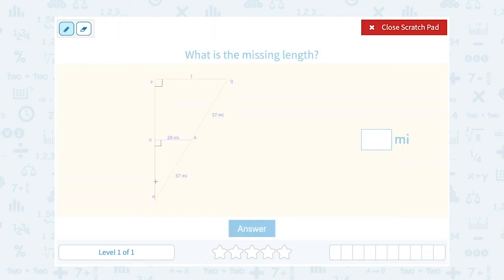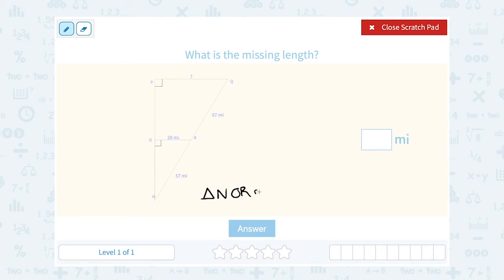I want to take a look at these two triangles. I can see that my little triangle, let's call this NOR, is similar to the bigger triangle, which we can call NPQ.